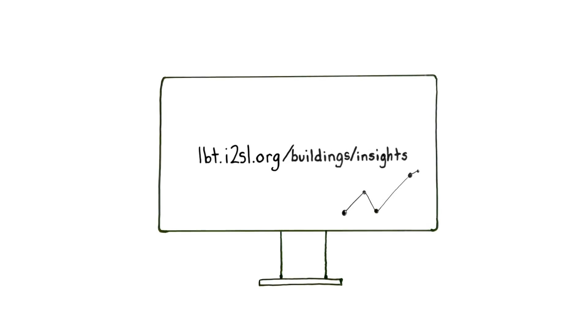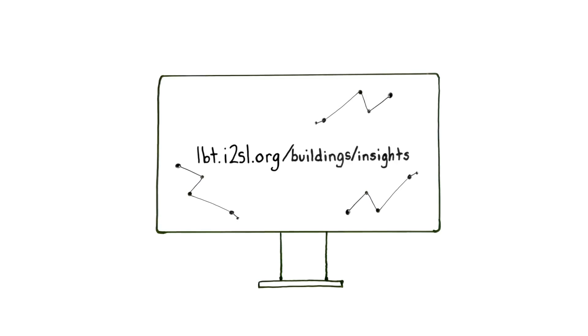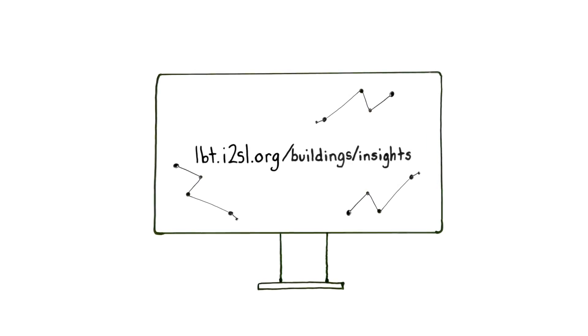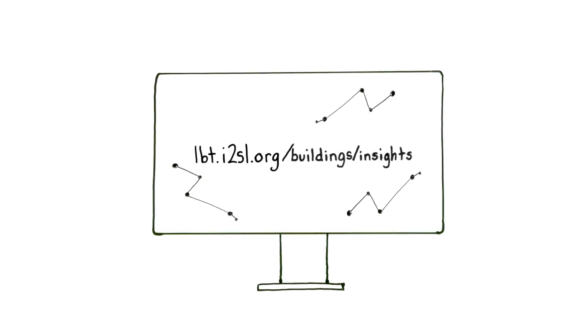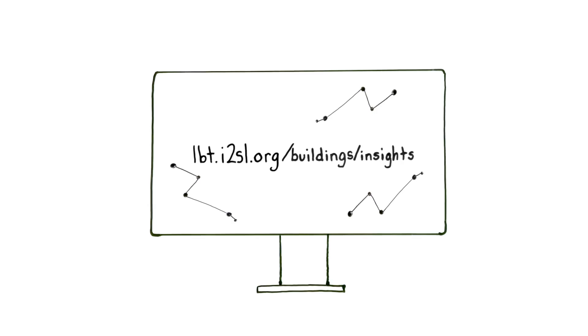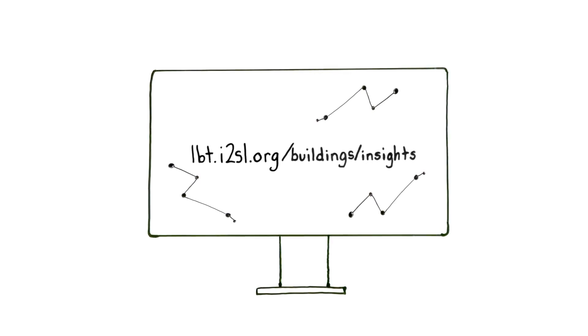The actionable insights module of the tool sponsored by Siemens uses the building data entered into the LBT tool to generate custom actionable insights for each building.